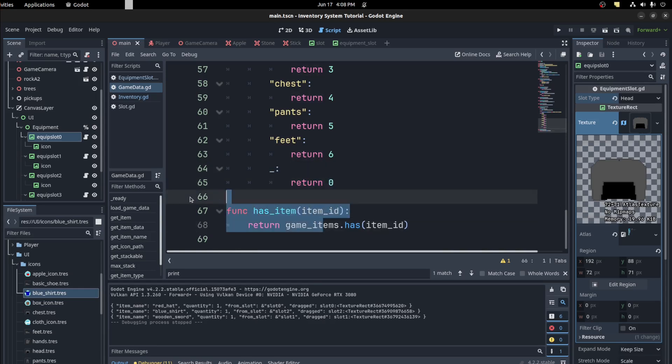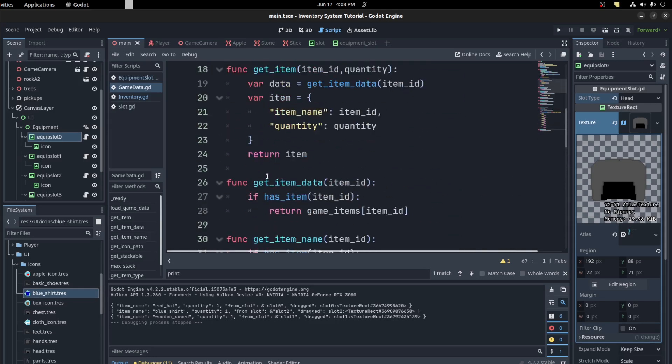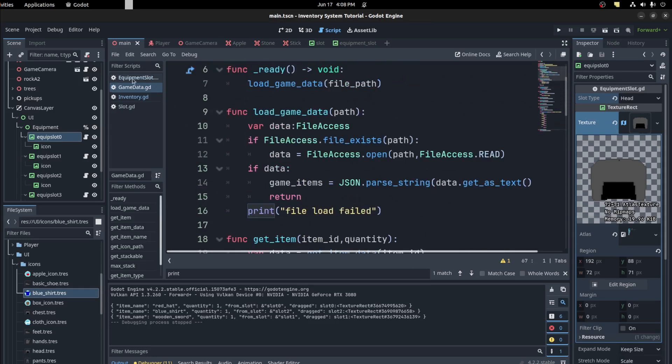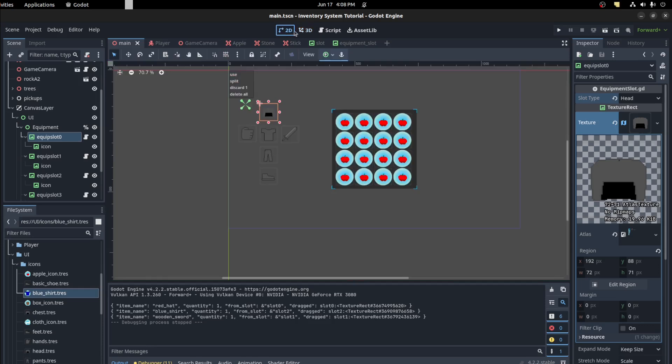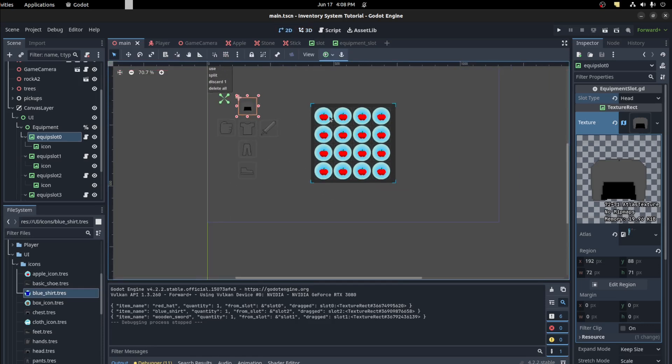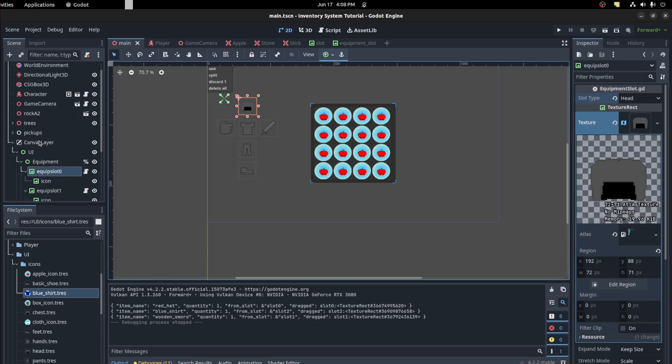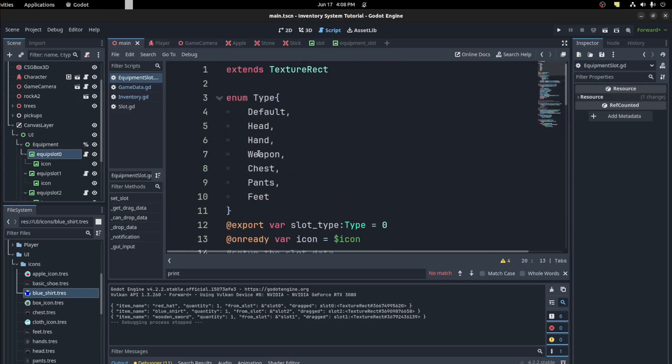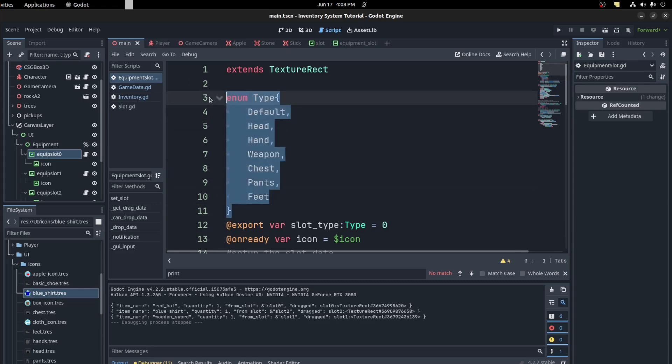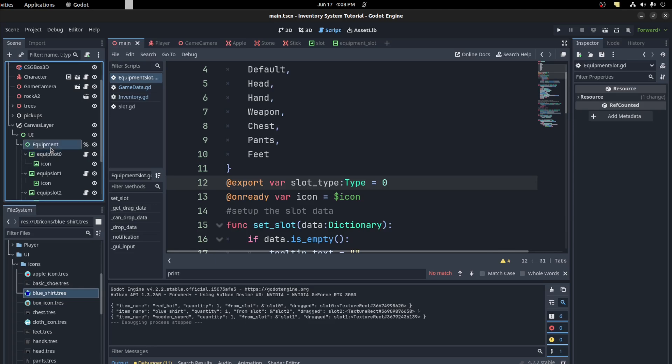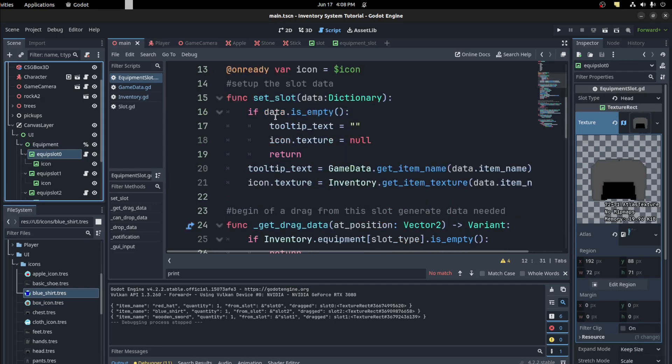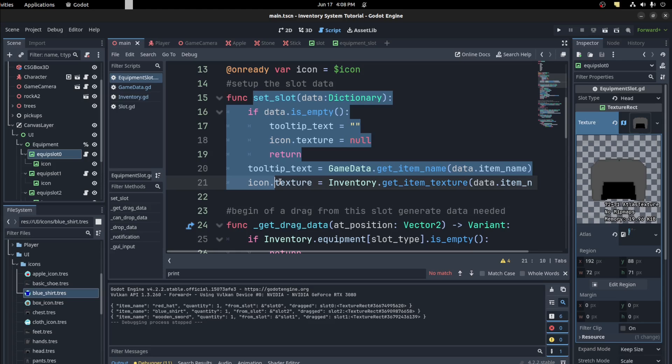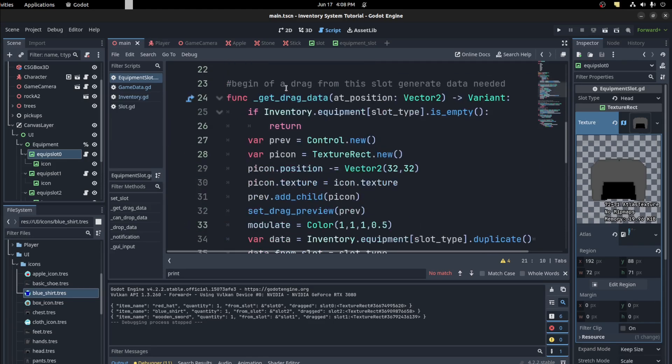And has item just checks if the item is in the inventory. So the equipment slot now, let's go back to 2D. I just made a copy of this slot here, one of the regular slots, and then change the script to an equipment slot. And then I have a type, the type union, then I export that type to select one that's how you've seen before.